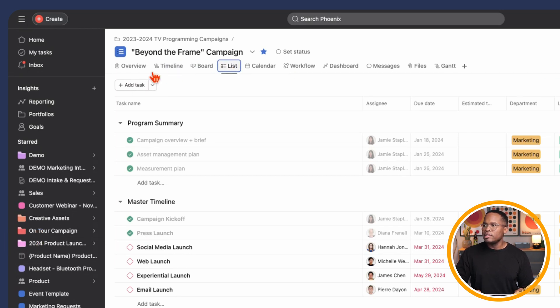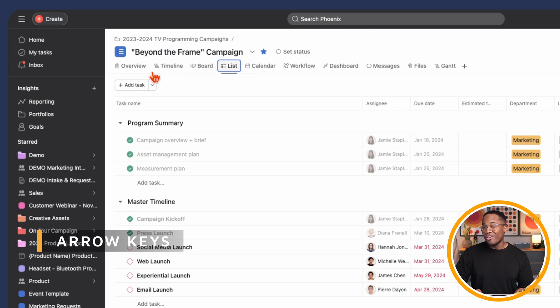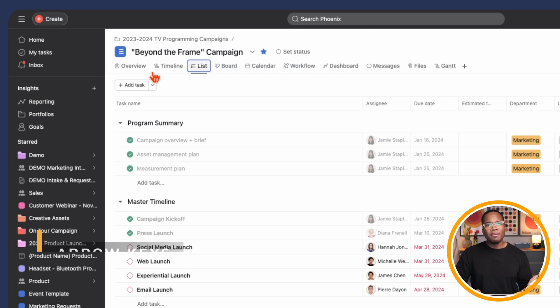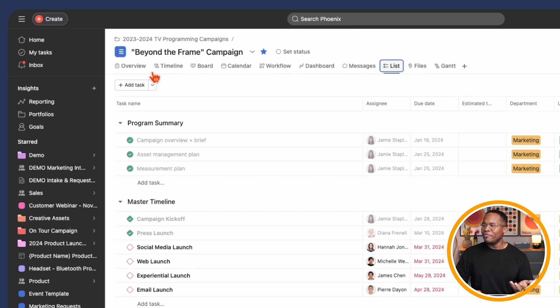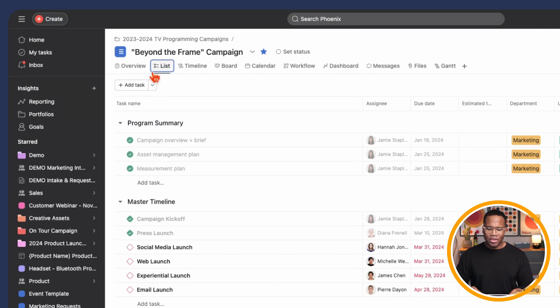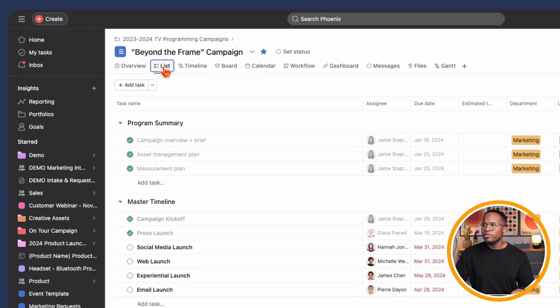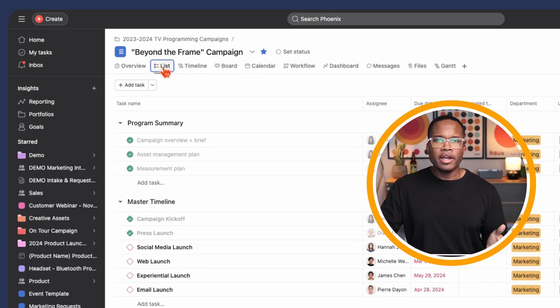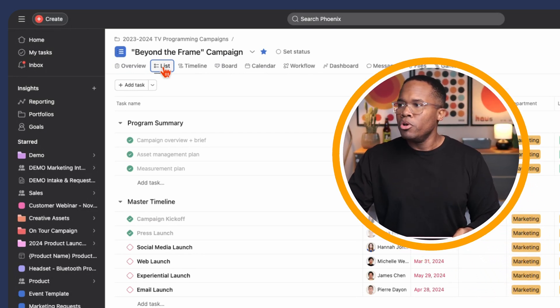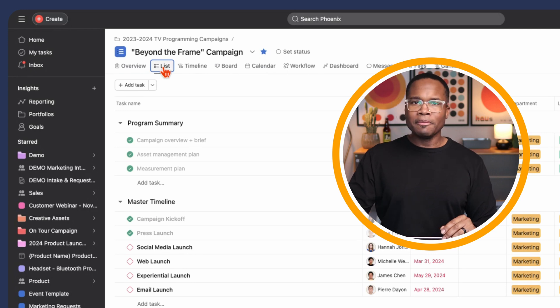And then you can simply press the left and right arrow keys to move it around. Again, I'm not exactly sure what the use case for this is. But if this is helpful to you, now you know that you can do that really quickly. You just click on it, press your space bar to highlight and then use your left and right arrow keys to move through really easily.